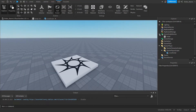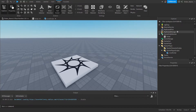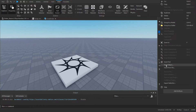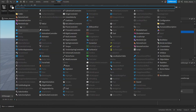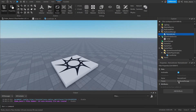Now we're going to set up a remote event, which is going to tell the client to play an animation, which is going to be our cutscene. So in Replicated Storage, right click it, insert object, and this time insert a remote event. I'm just going to name it 'cutscene'.